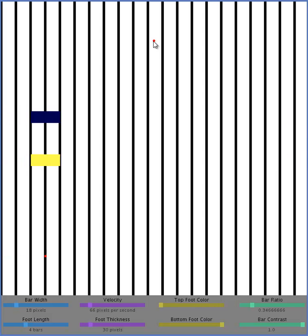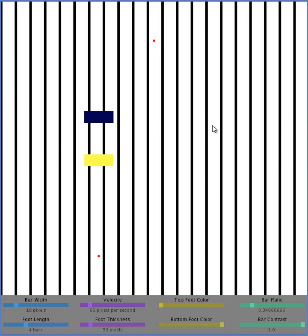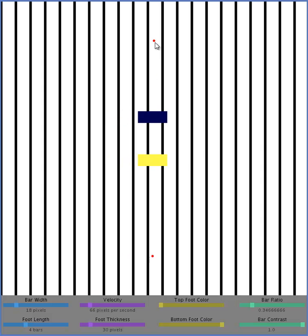So you should now see that the yellow rectangle is kind of jumping back as it goes across. It's sort of moving, jumping back, moving, jumping back. It's getting kicked back each time it hits those black bars.